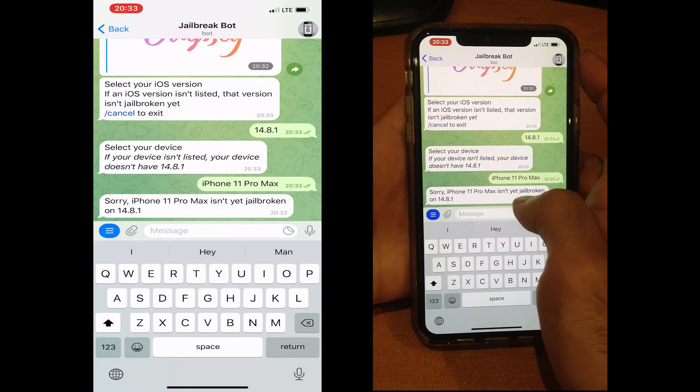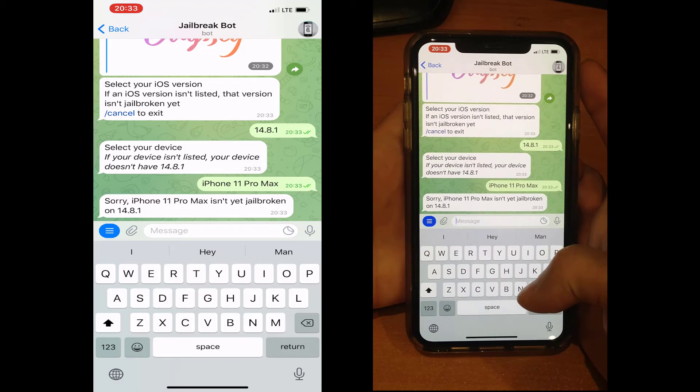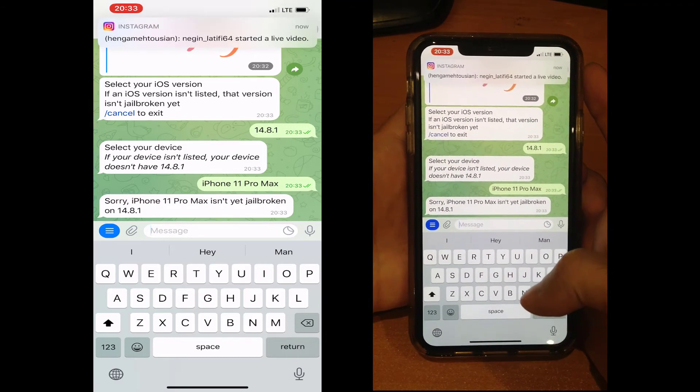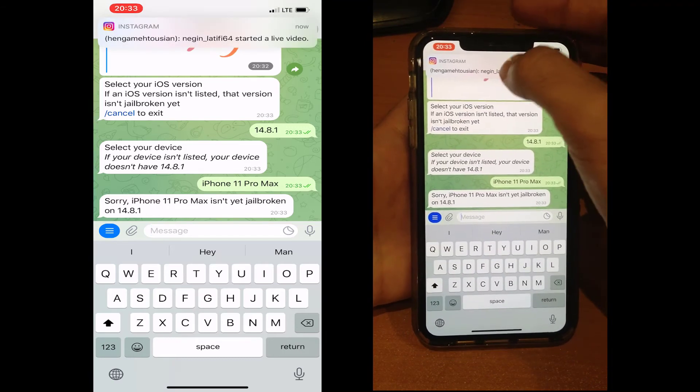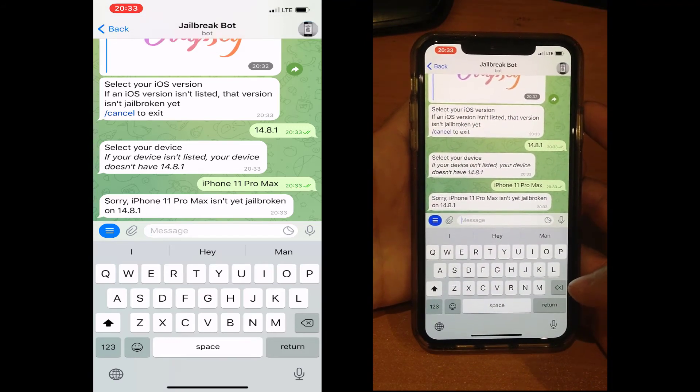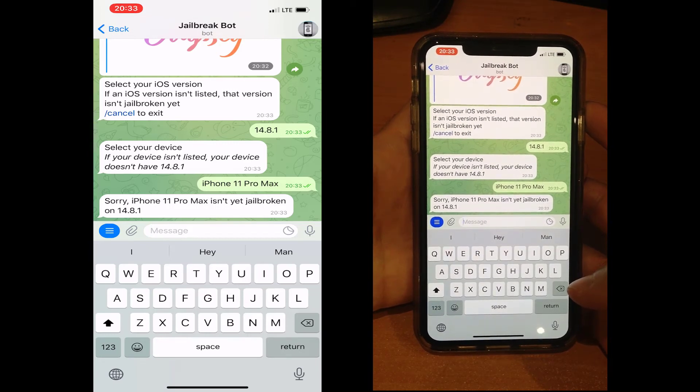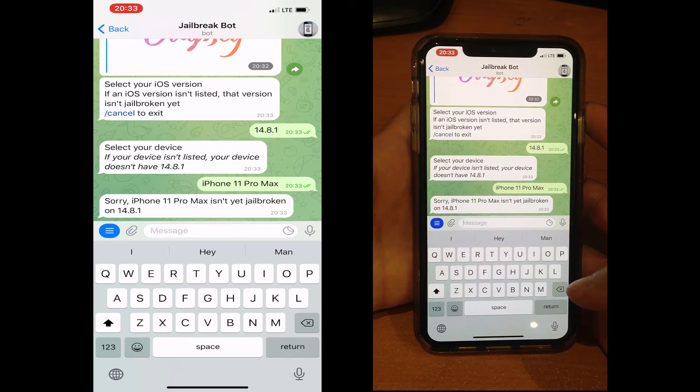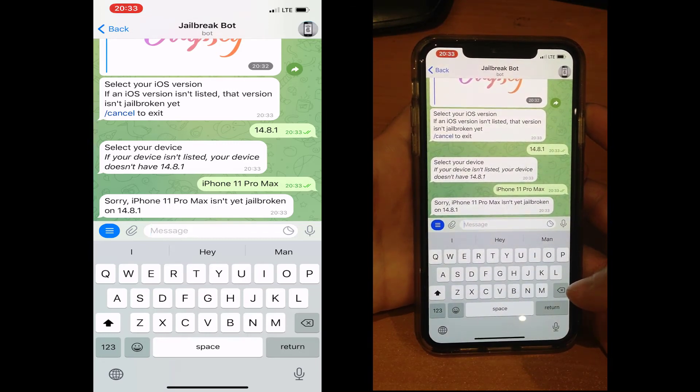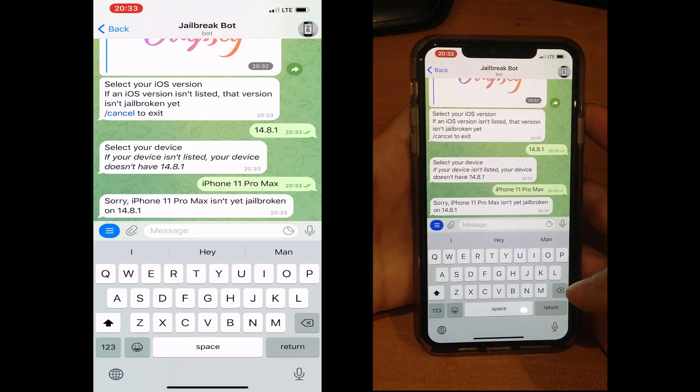There are no actual tools for jailbreaking this version of iOS. This means you should wait for upcoming jailbreak tools for this version of iOS.